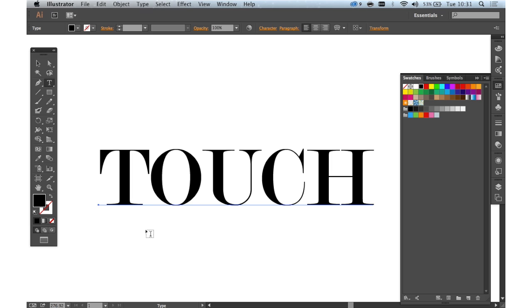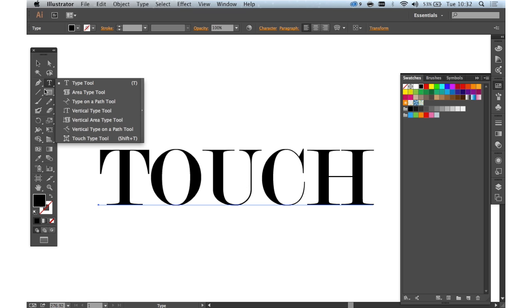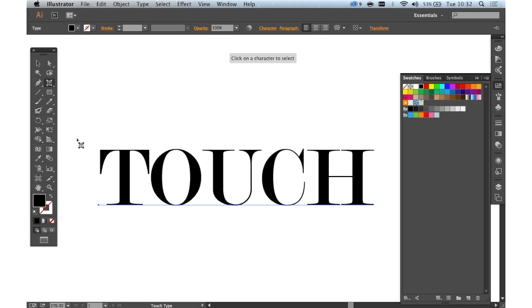First of all, we need to create some type. So I've just typed something out in Touch here in Modern Number 20 font, and we select the Touch Type tool which you can get to by Shift and T.